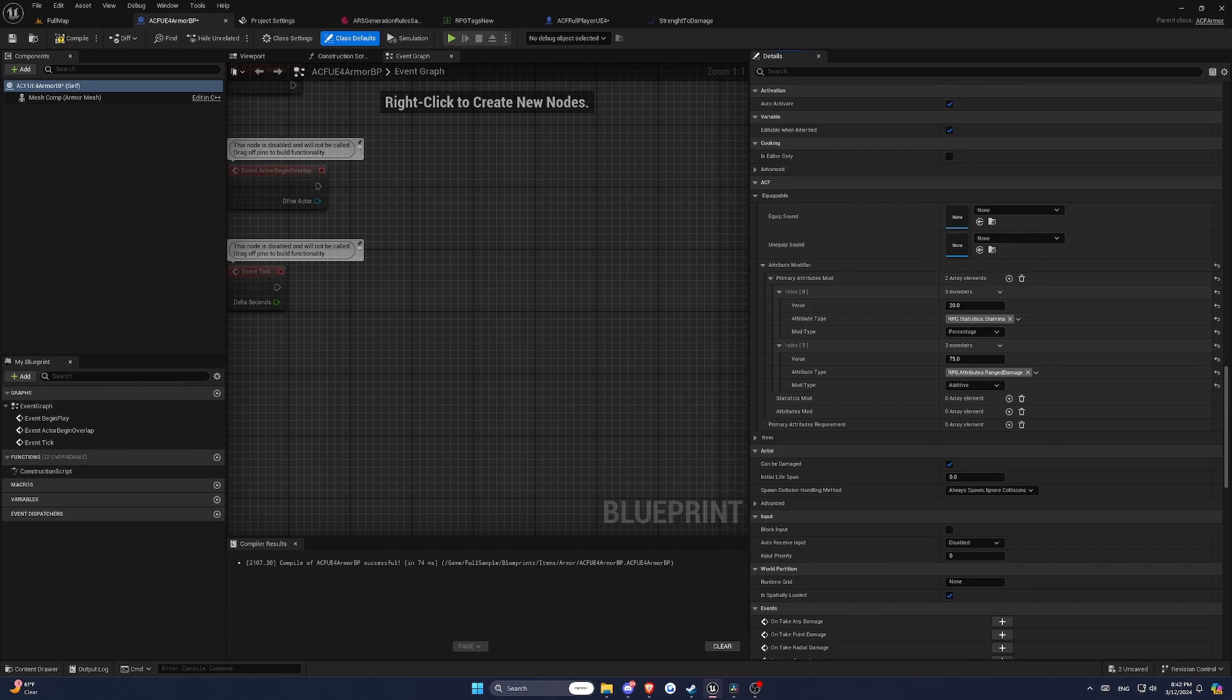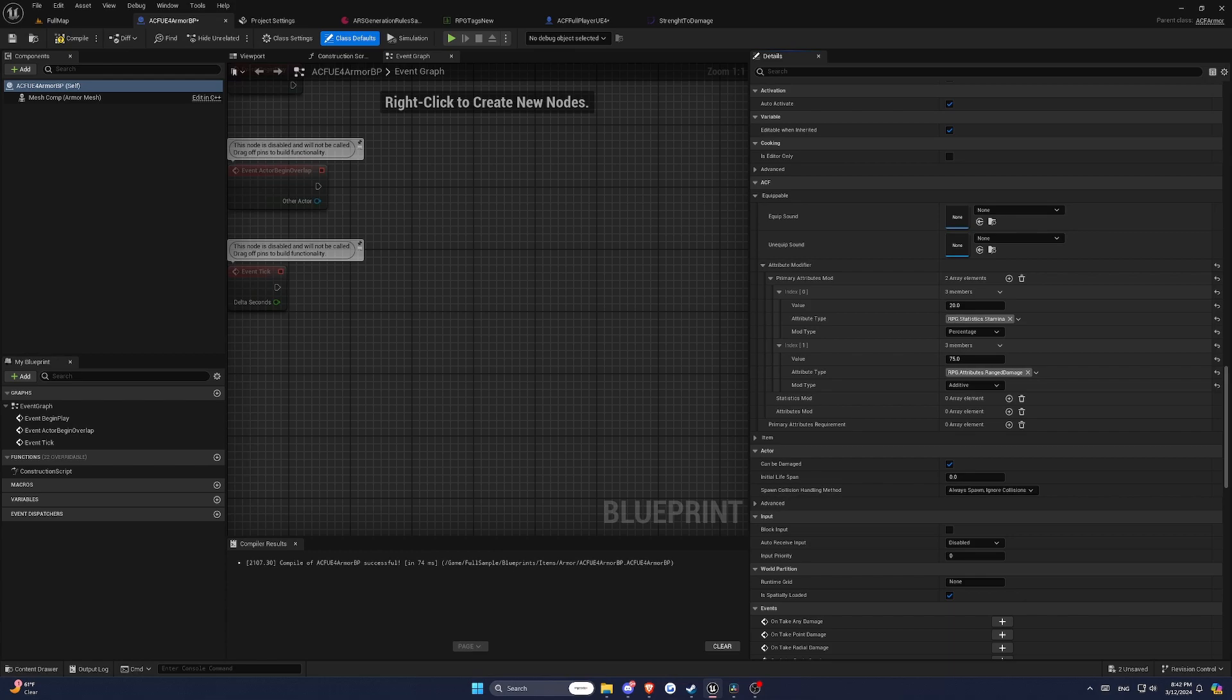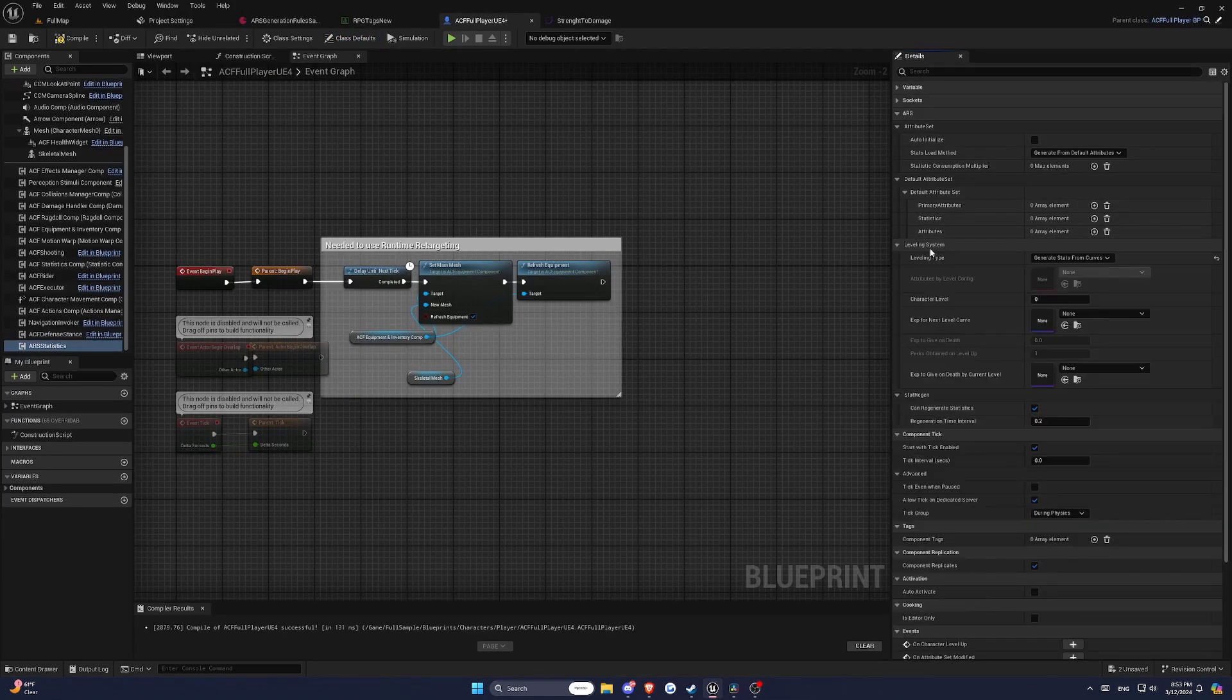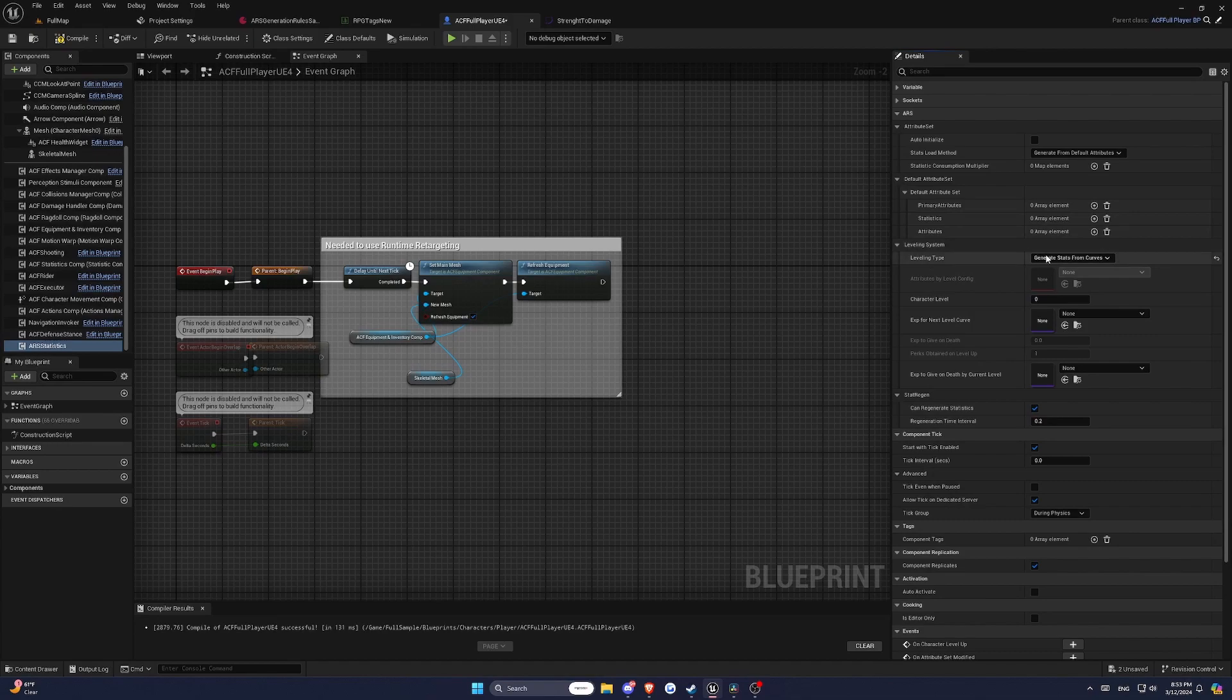It's important to note that modifiers are always handled server-side to ensure consistency and fairness in multiplayer games. Additionally, you can use timed modifiers that automatically expire after a certain duration, adding another layer of strategy to your game. ARS includes a built-in leveling system that you can configure to suit your game's needs. Here's how to set it up.